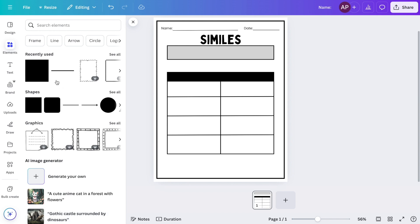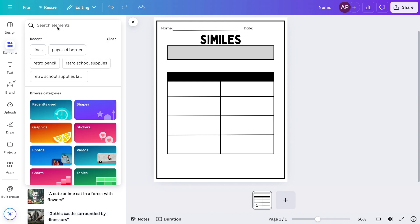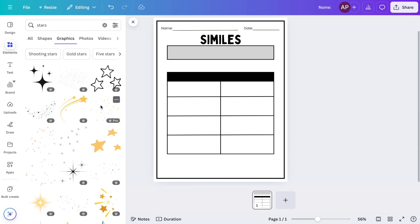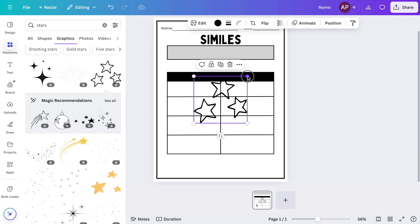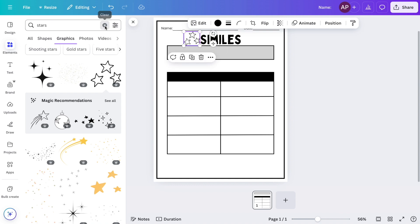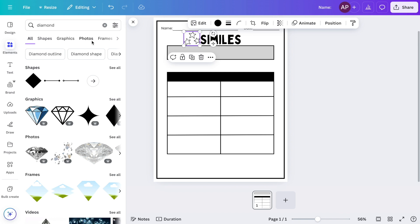Now it's time to add the clip art. In elements, I will search for stars. I'm using stars as a clip art because in the example that I'm going to provide on this worksheet, I'm going to be using a simile that compares stars and diamonds.